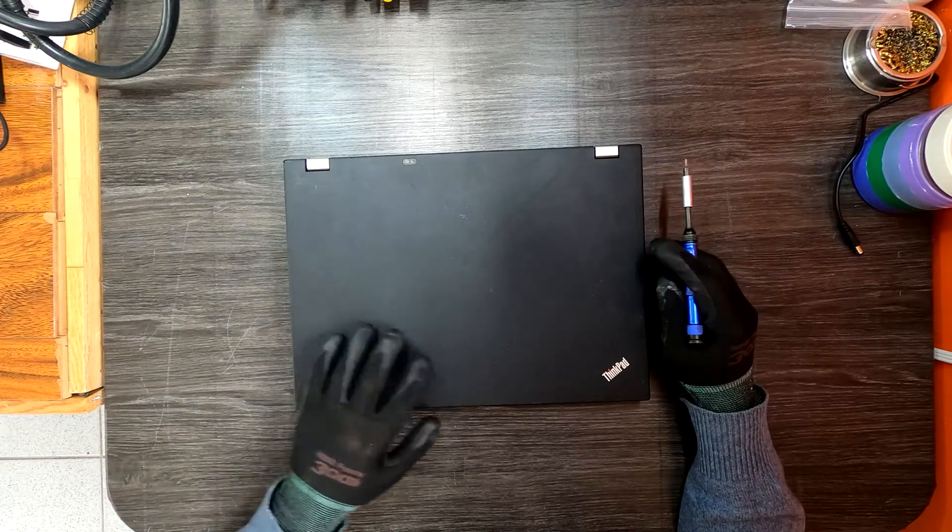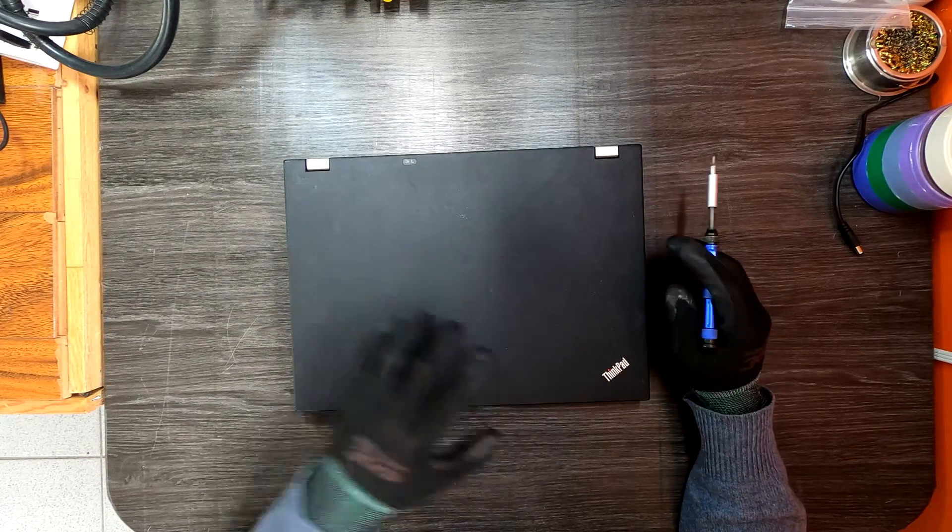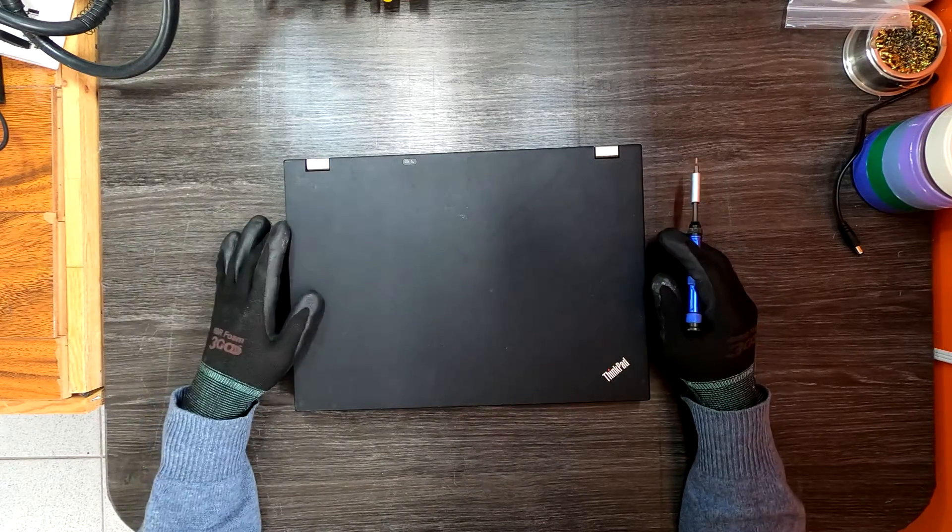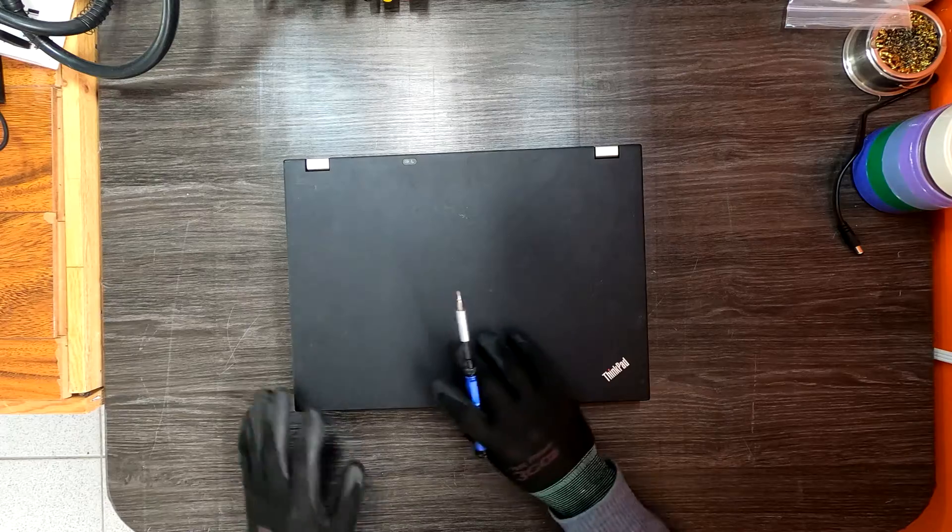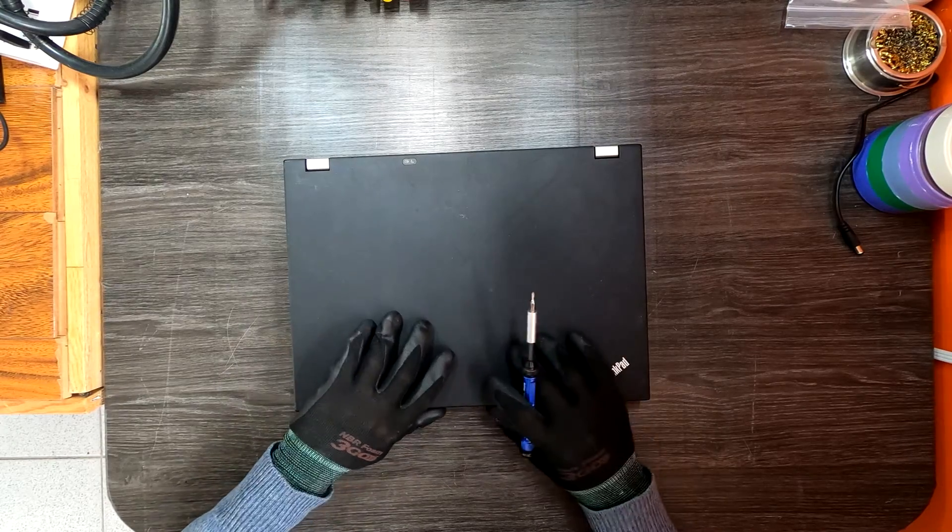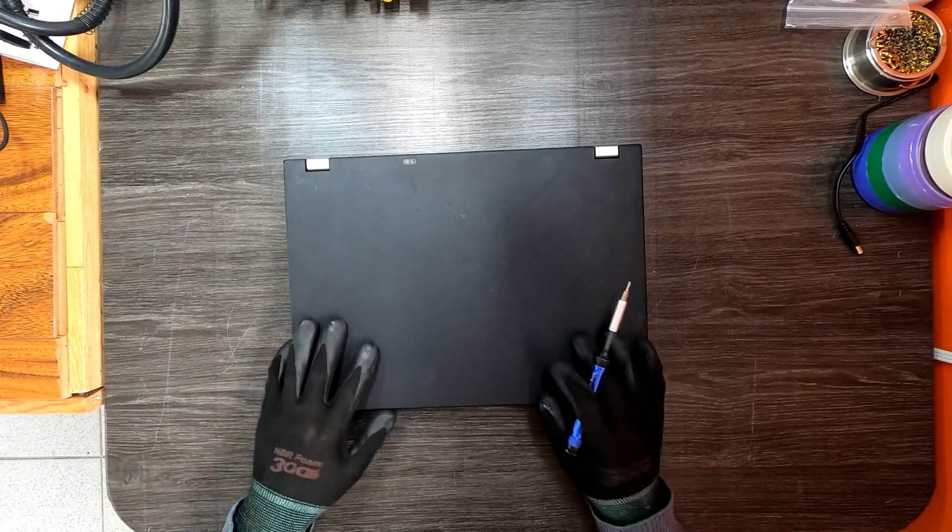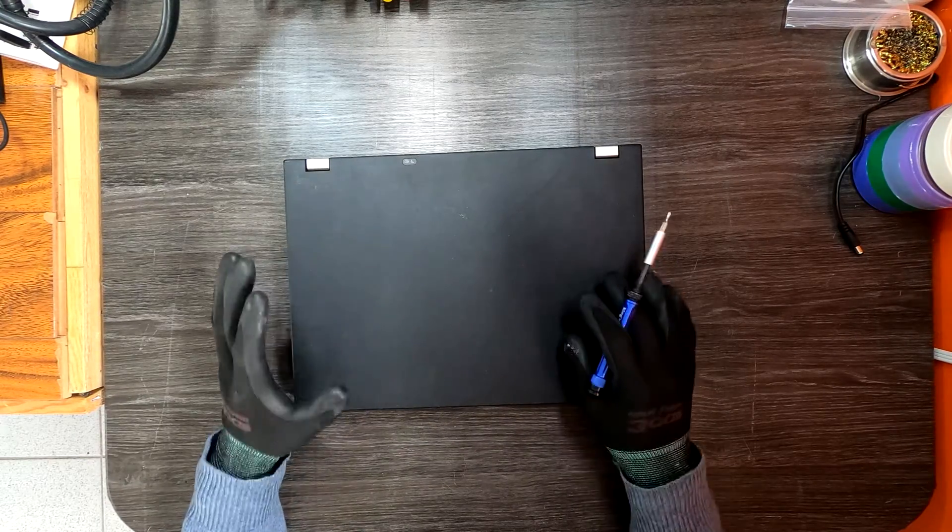What we have here is a Lenovo ThinkPad T410. It was a very popular model because of its durability and reliability.